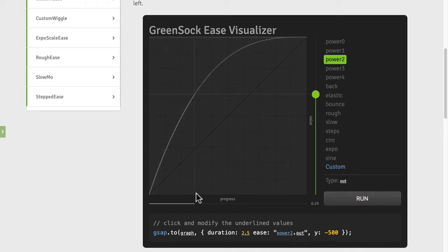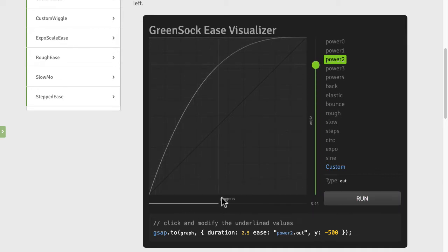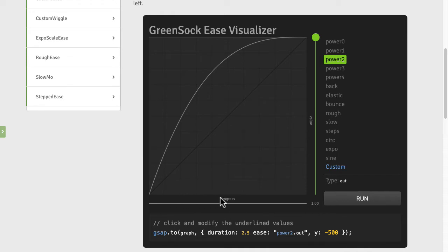Consider that to be that virtual playhead I showed you about in the beginning of the course. It's always going to move left to right at a constant rate. But as the playhead's moving left to right over the progress of the tween, the y or vertical axis here shows us the rate of change.